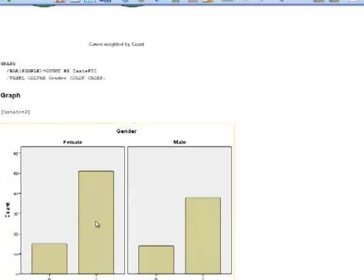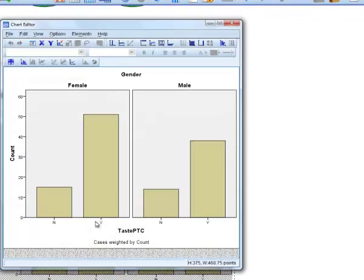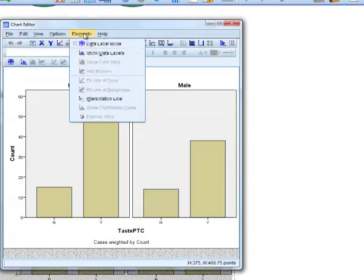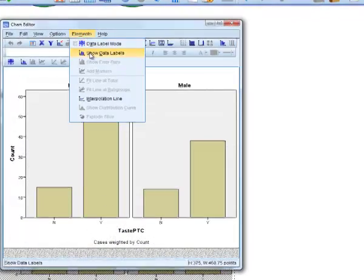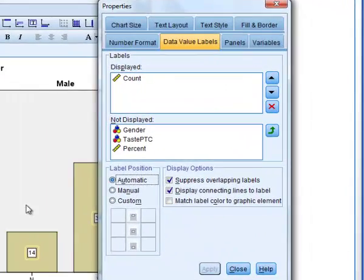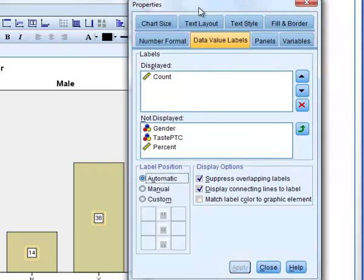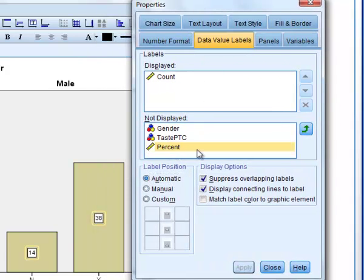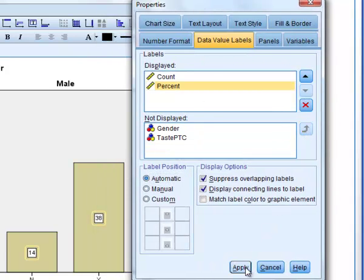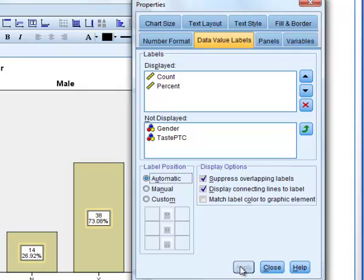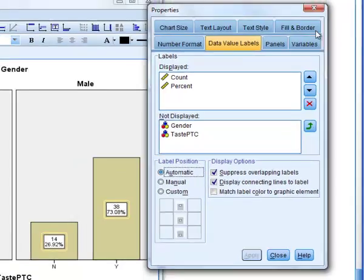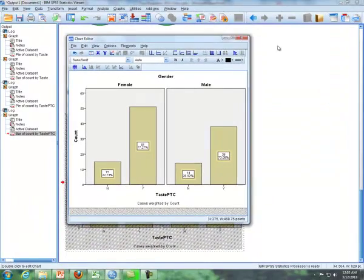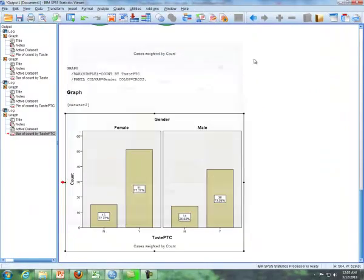And so if I double click in here, and I'm going to do elements, show data labels. Now it'll give me the counts here. And then I click on percent, click on my up arrow, click on apply, and then you will get the percentages as well. And so that's how we can create graphs using SPSS for two proportions. And that concludes the video.